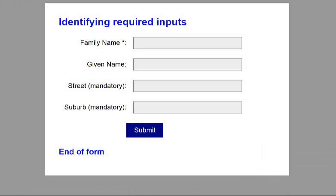Here we have a form with four inputs, and three are required or mandatory. Family name is required, indicated with the keyboard star or asterisk and aria-required equals true. Given name is not required, and it uses aria-required equals false. The street name is required, indicated with the word mandatory and also the HTML5 required attribute. The suburb is required, indicated with the word mandatory, the HTML5 required attribute, as well as aria-required equals true.